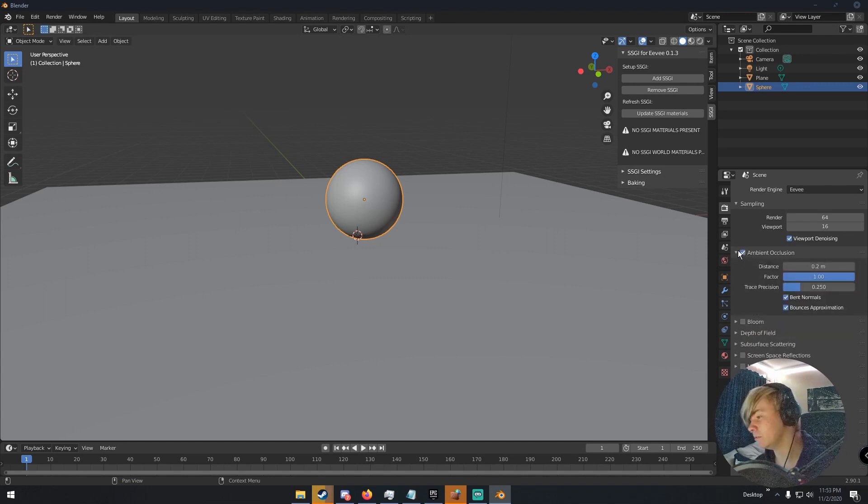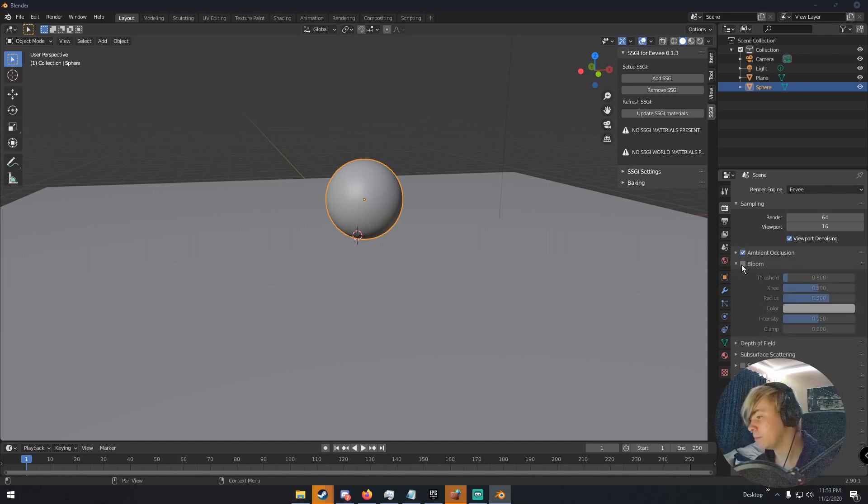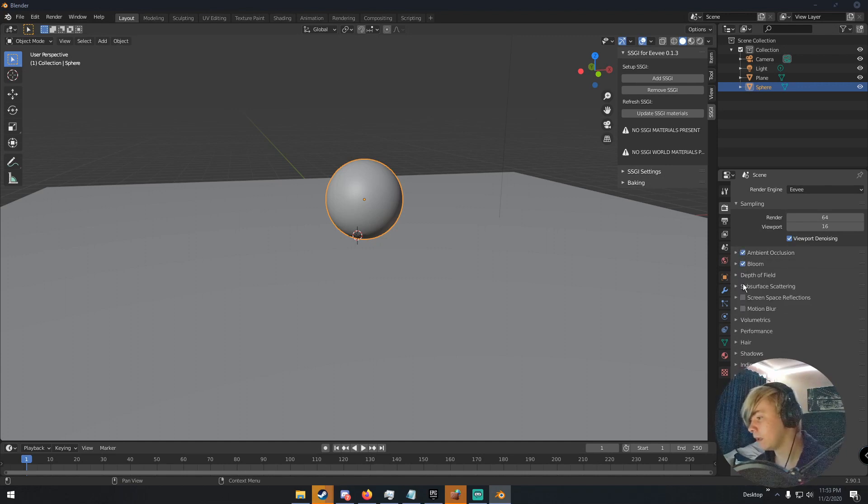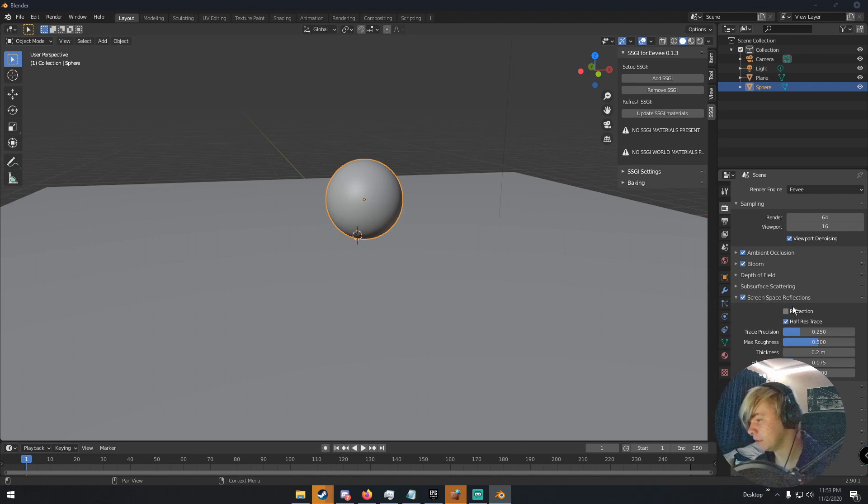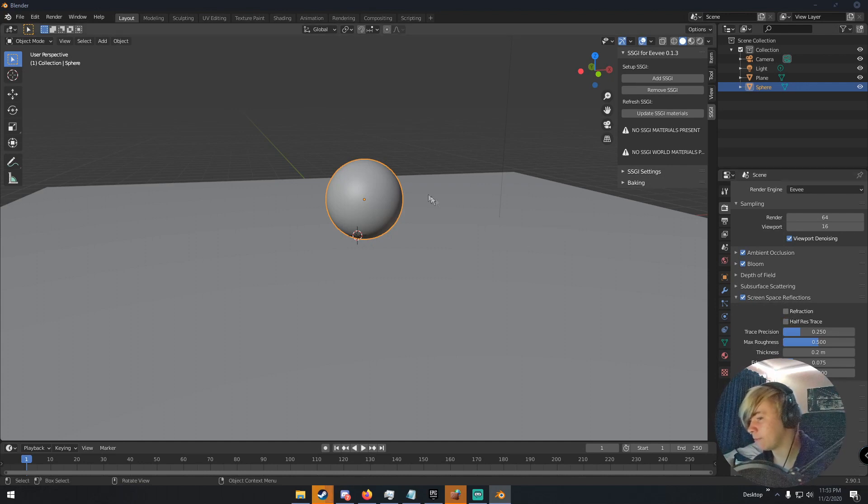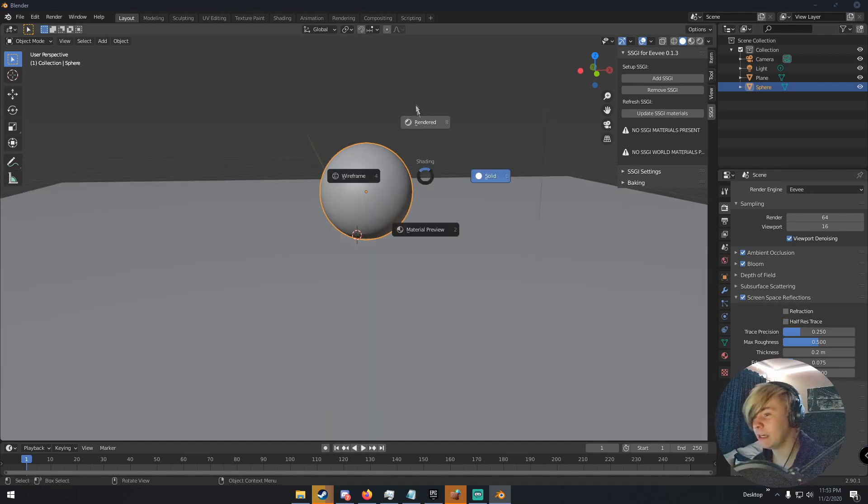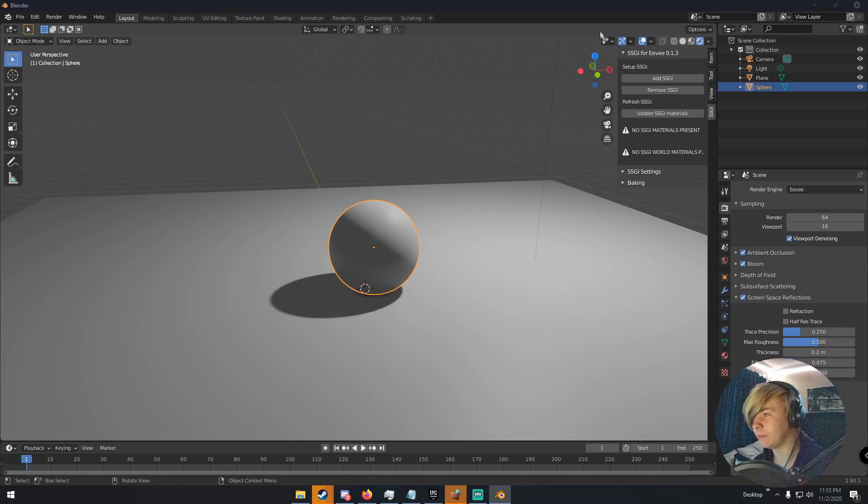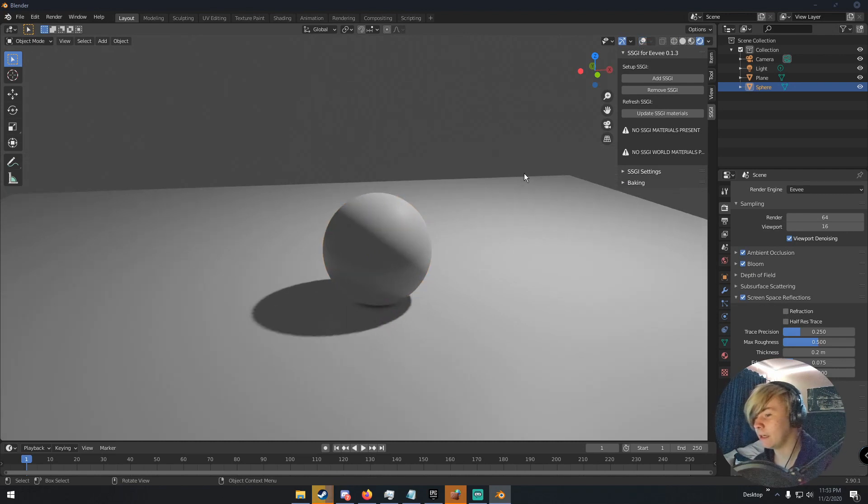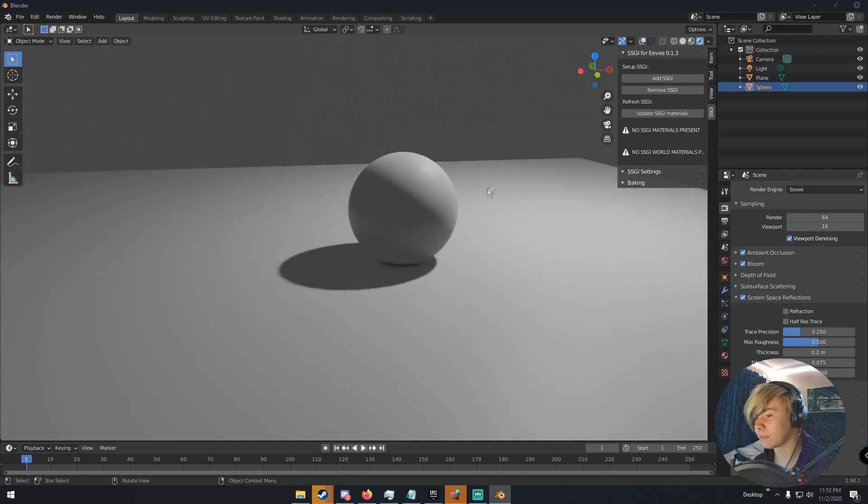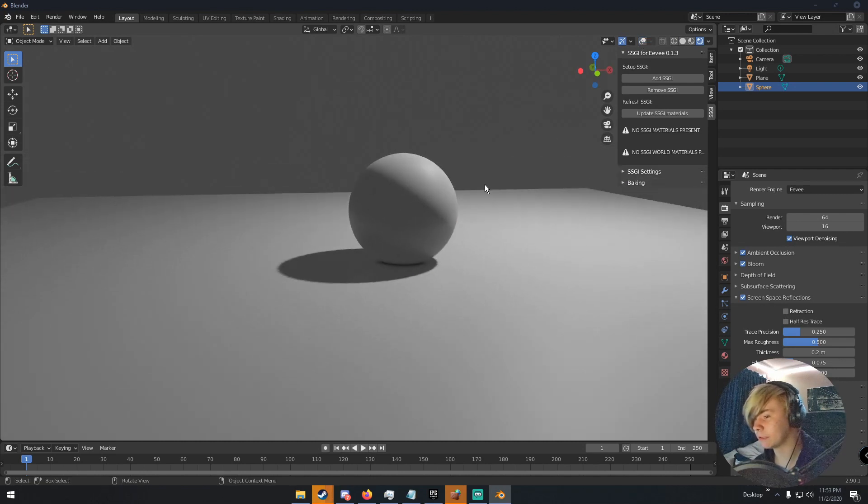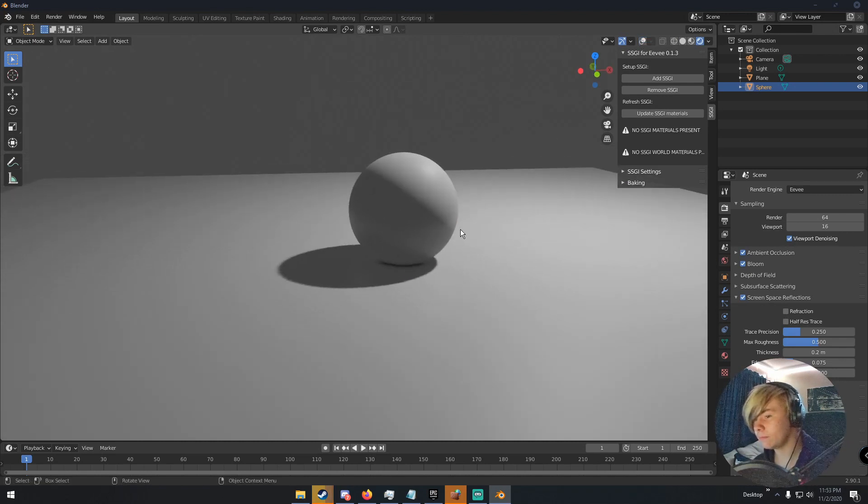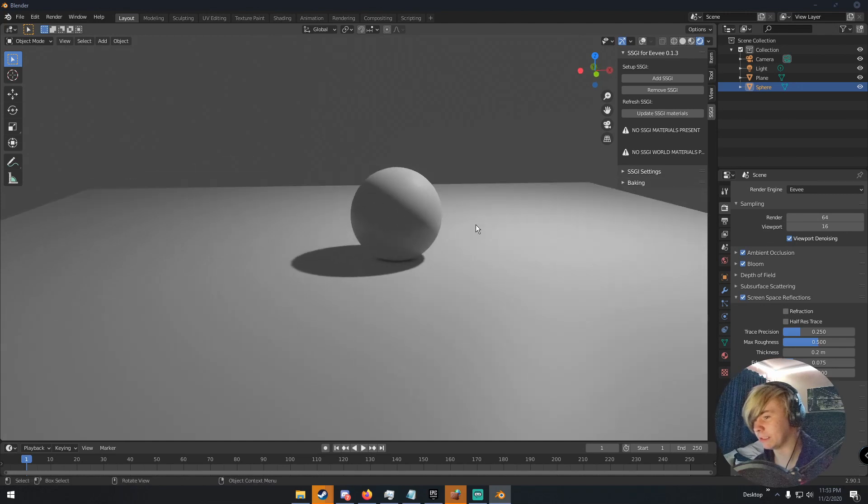And I'm just going to click the basic Eevee settings. Ambient occlusion. Bloom. Screen space reflections. And turn off half-res trace. Now if we view in Eevee, we can see what Eevee looks like. This is what Eevee looks like. You can see the shadows are pretty harsh and everything.